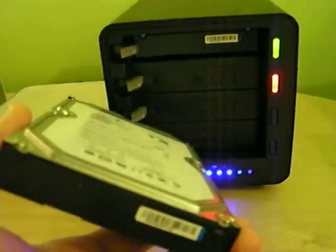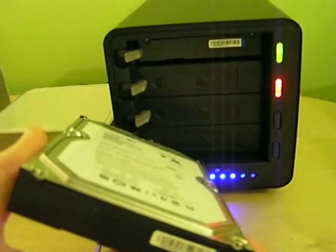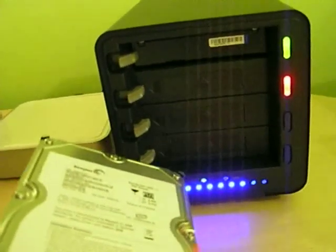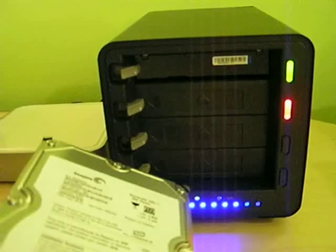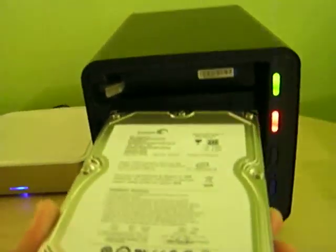But that's the beauty of the Drobo. You can just take a hard drive out at any time, and it's okay. It can protect up to the failure of two hard drives, as a matter of fact, depending on how much free space you've got on it. So, let me slide it back in.